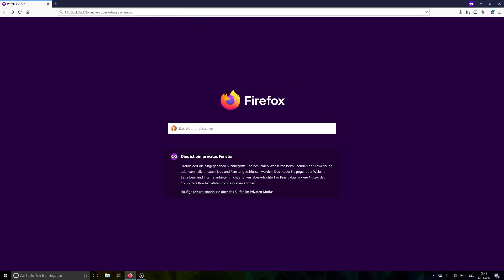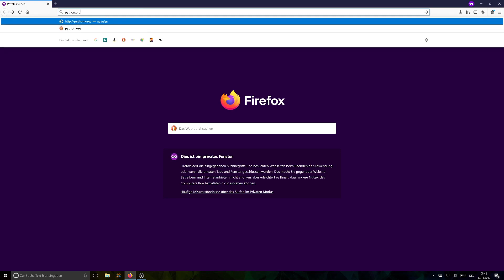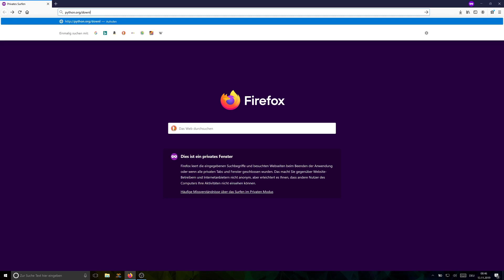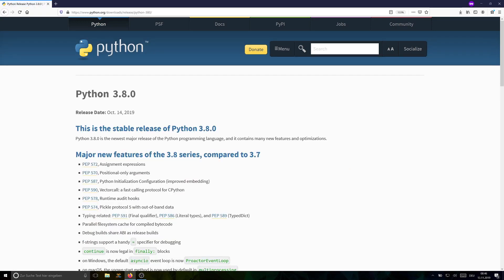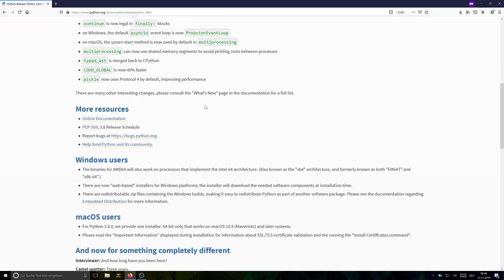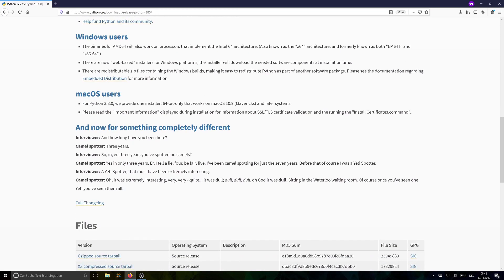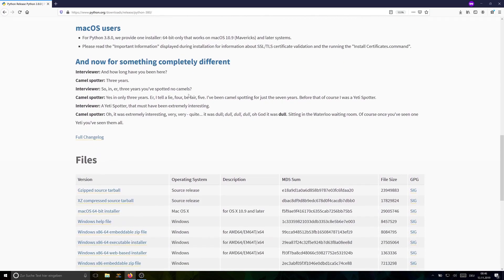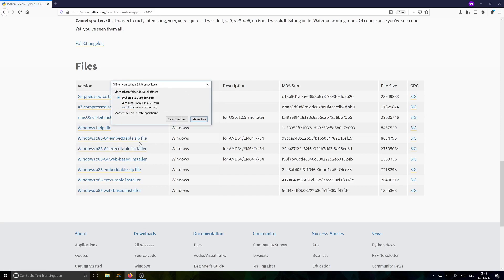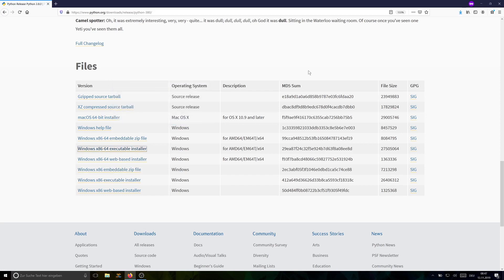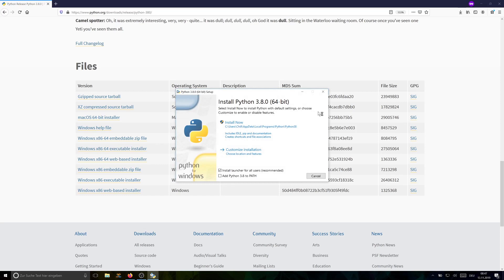So the next dependency we need is Python. Python is used in the Teeworlds compiling process to generate some source code. So go to python.org/downloads and there's a big yellow button saying Download Python 3.8.0. In your case, it might be a higher version. Just make sure it's Python 3 and not Python 2, because Python 2 is still widely spread and it's going to be outdated in 2020. So scroll down to Files. In my case, I'm on a 64-bit machine, which is very likely nowadays. Then pick the x86-64 executable installer. If you're on 32-bit, pick this one without the 64. Save the file and let it download, and then we're going to open it.